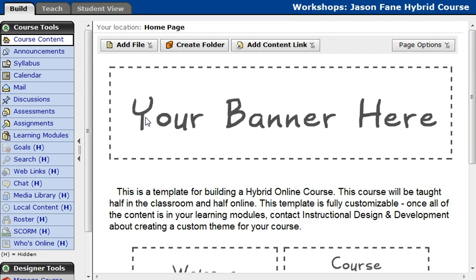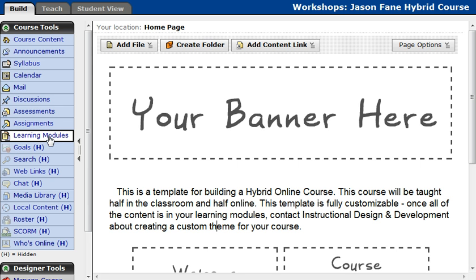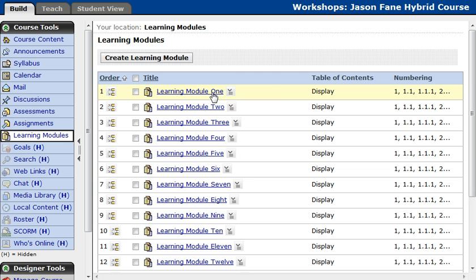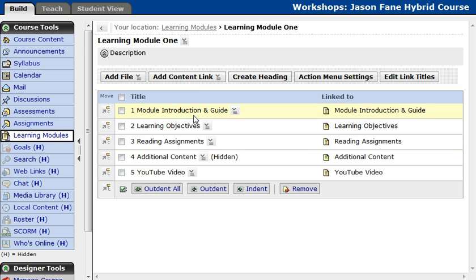I'm going to review how you get into editing your learning modules. You have to be in the build view, and then you're going to select learning modules from your course tools. So I'm going to go ahead and select learning modules here. I'm going to go into learning module one because that's the one I've been doing all my tutorials in. You can view the YouTube video I've already done, and you can also see my module introduction and guide.